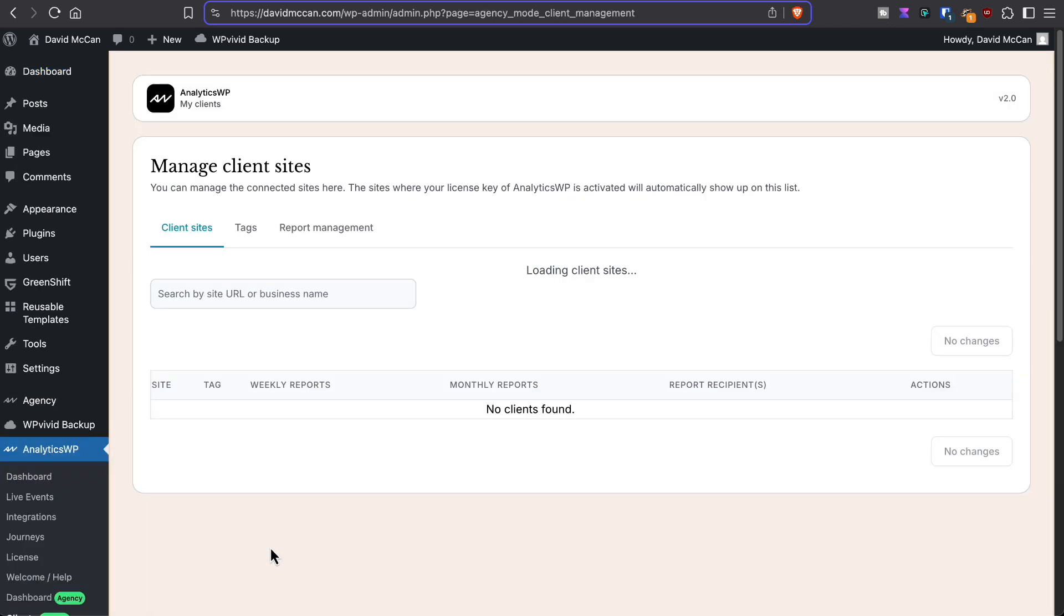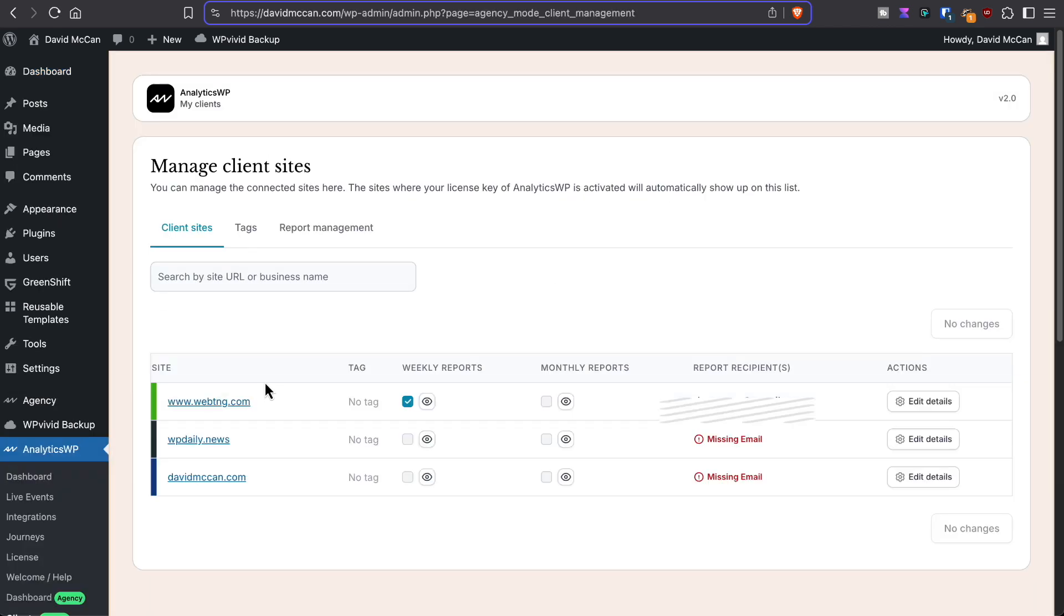When you install that, it automatically found sites that are using the same license. So let's group those together and you can generate a site license on the website.